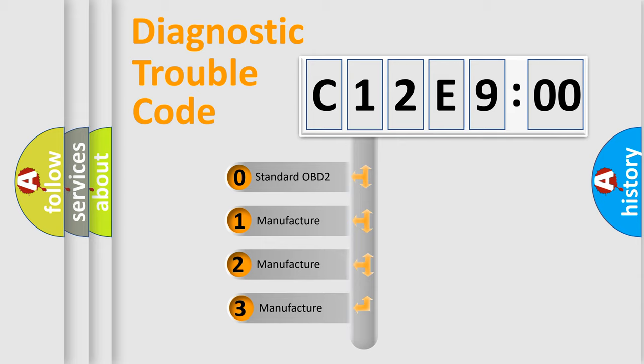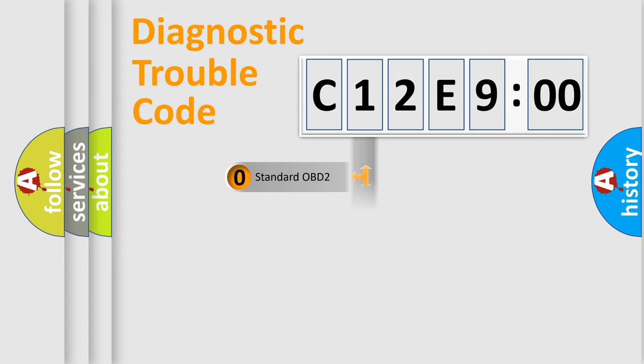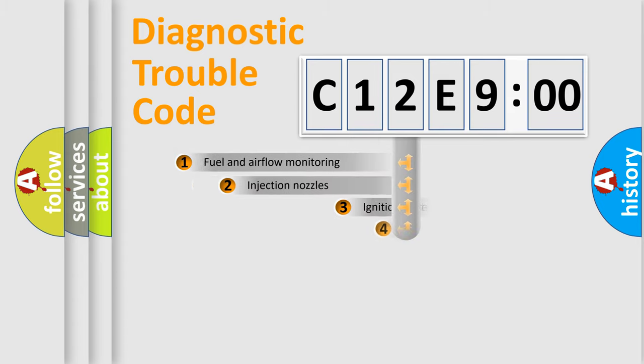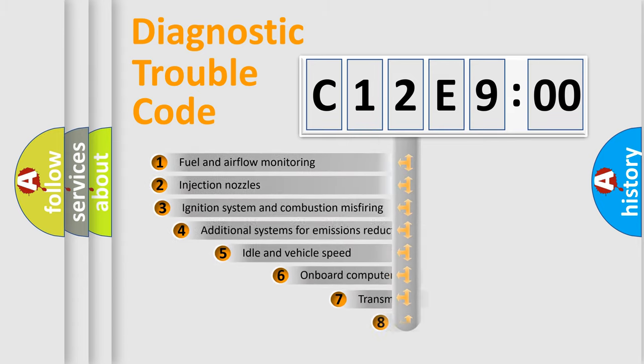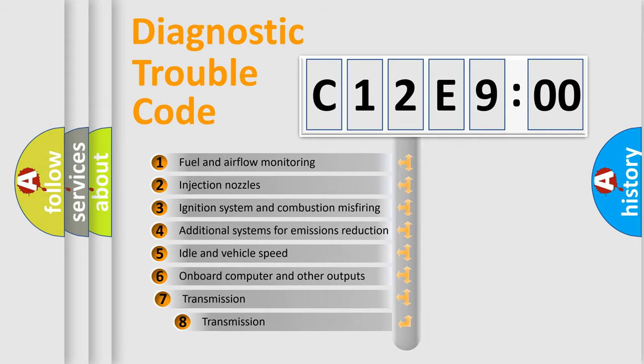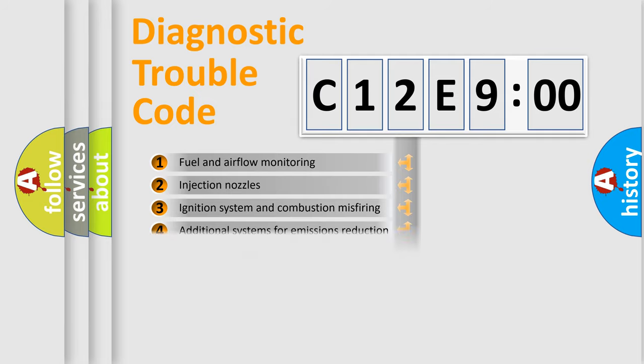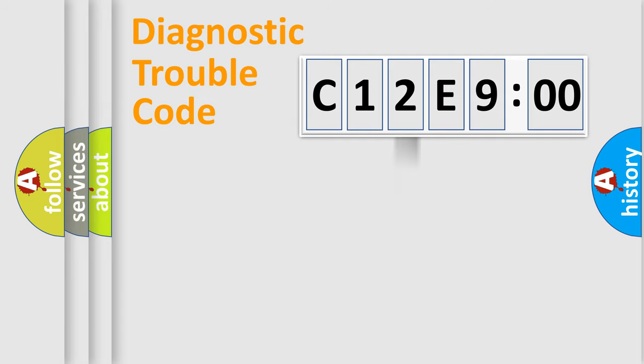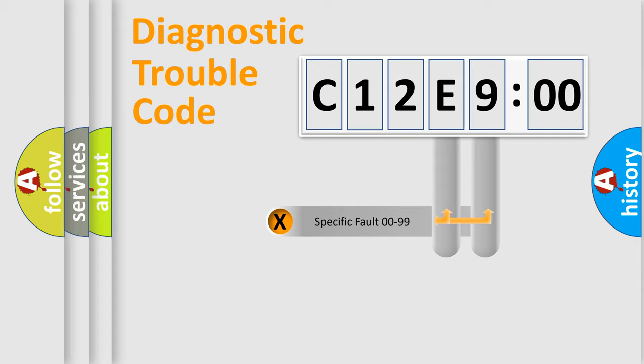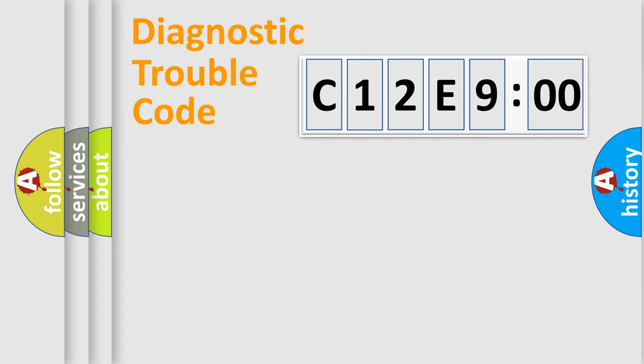If the second character is expressed as zero, it is a standardized error. In the case of numbers 1, 2, or 3, it is a more precise expression of the car-specific error. The third character specifies a subset of errors. The distribution shown is valid only for the standardized DTC code. Only the last two characters define the specific fault of the group.